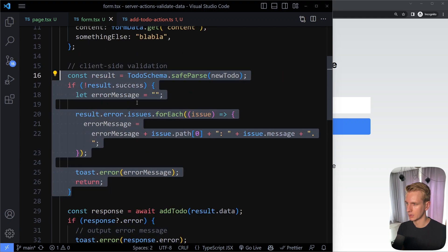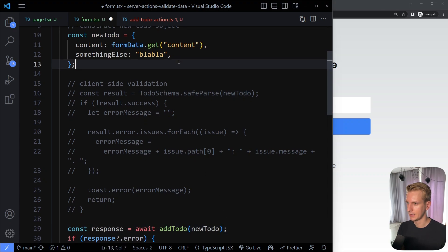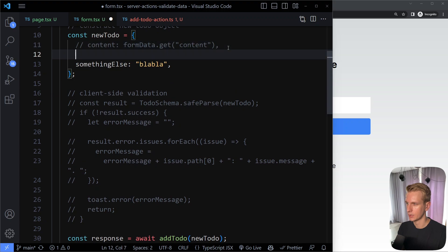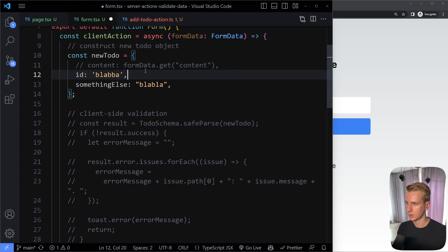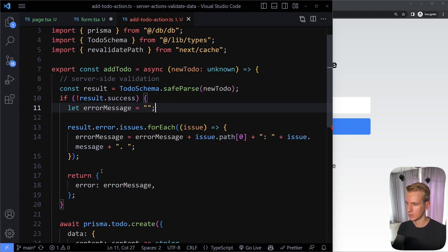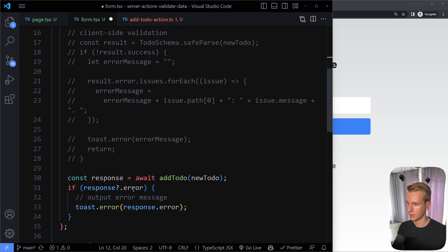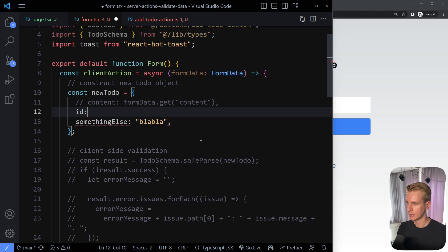Testing server-side validation: we disable client-side validation and pass a malformed new to-do directly to the server (no content, id as a string). The server action validates it, constructs the error message, returns it, and the client displays a toast: 'id: expected number, received string. content: required.' Server-side validation is working correctly.